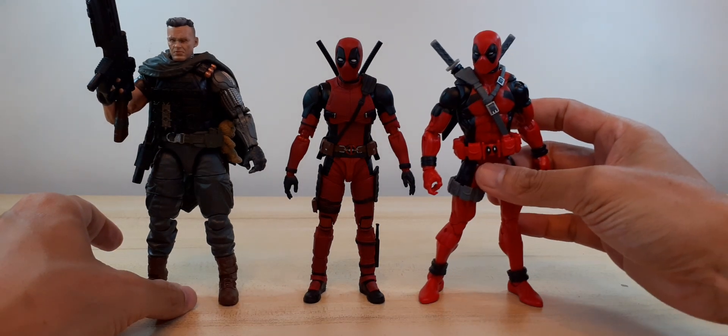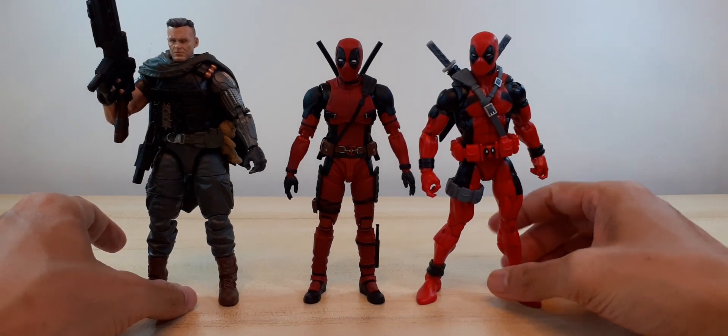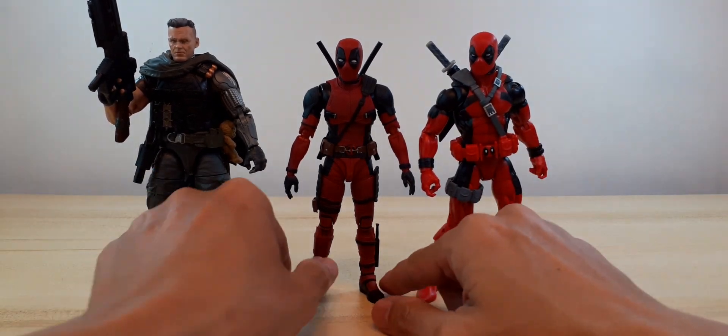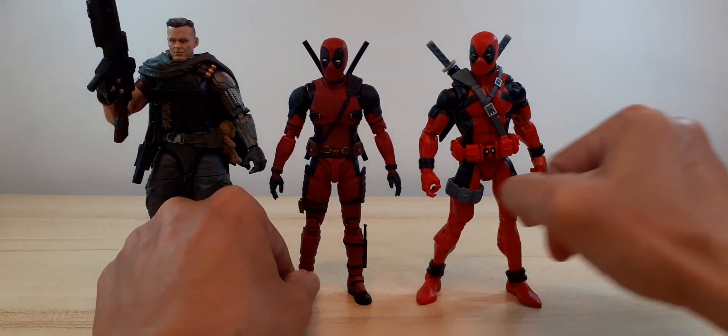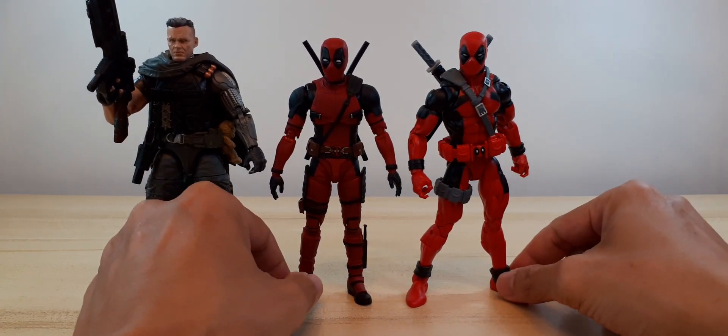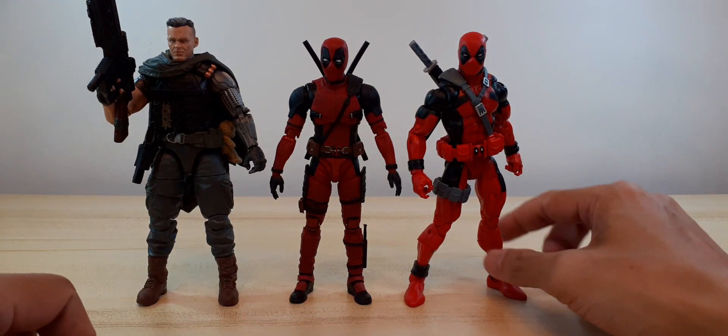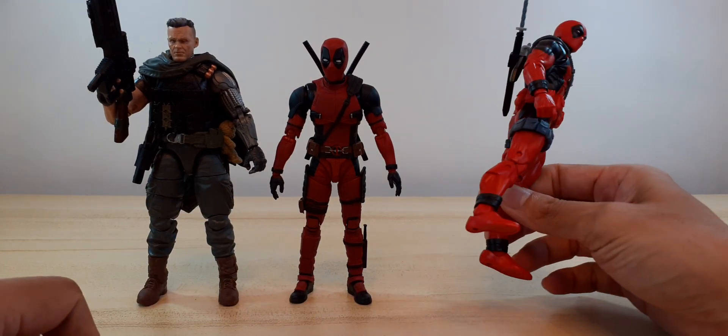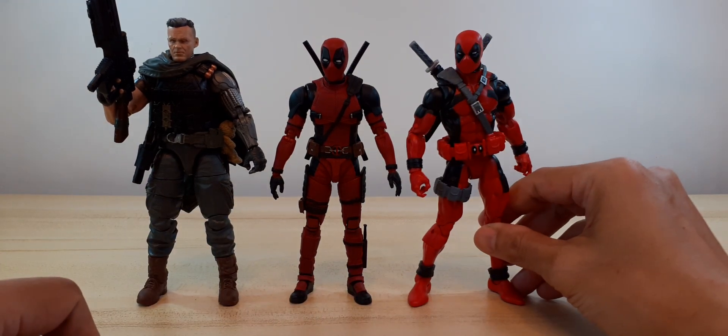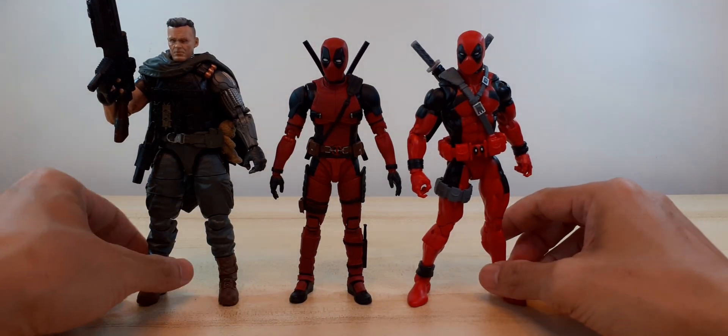And here we have comic Deadpool, I think from the Sasquatch wave, I forgot.